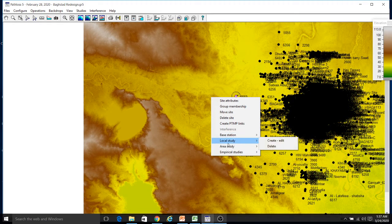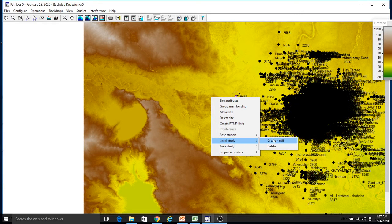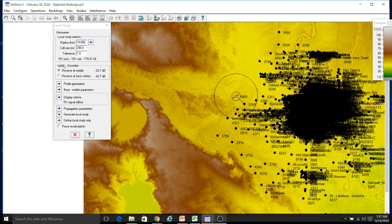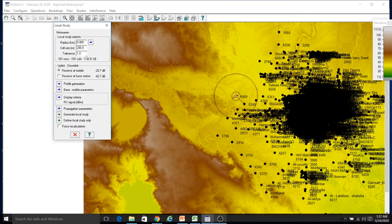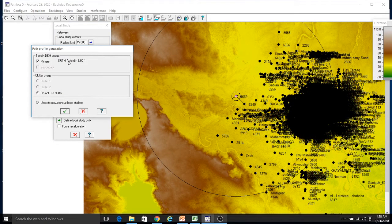We do a local study. In a local study we can see what the receive levels should be in the area around the site. We go to Create. We need to provide some values — first is the radius. Currently it is using a 10-kilometer radius, giving us everything within this radius. We can increase this radius up to 99, but 99 would be too large, so let's make it 45. For profile generation, I have configured Path Loss with SRTM but I don't have any clutter data, so we will not be using clutter data here.